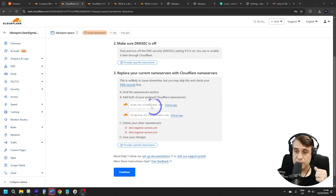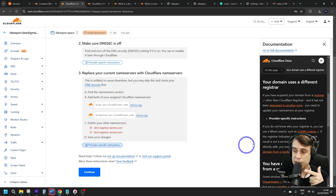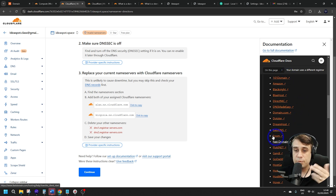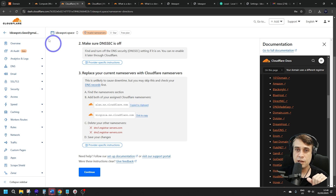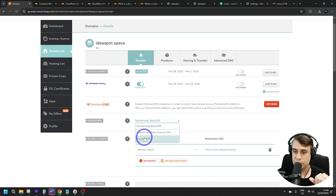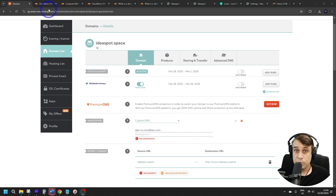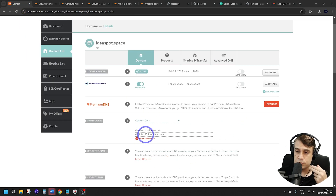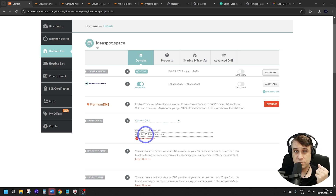Copy the nameserver records and put them into your DNS manager. Cloudflare has provider-specific instructions — follow that link for instructions for Bluehost, GoDaddy, and other registrars. In my case I'm using Namecheap, so I'll copy the first nameserver, head over to Namecheap, go to Name Servers, select Custom DNS, paste the first one in, then grab and paste the second one. Click the tick to save — that's how you do it on Namecheap. If you're using something else, use those provider-specific instructions.